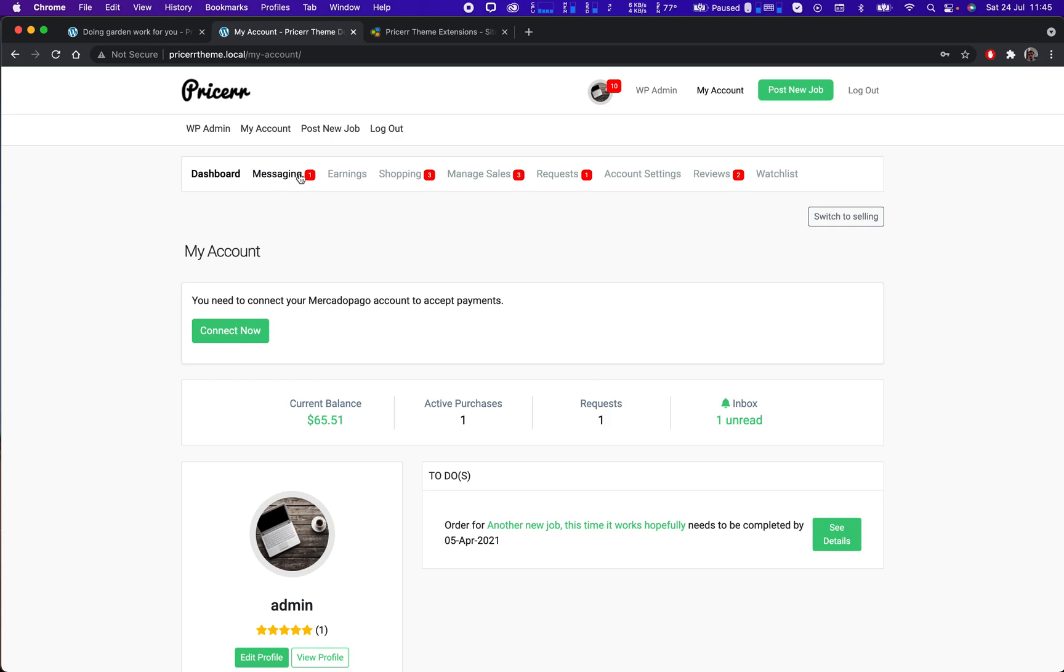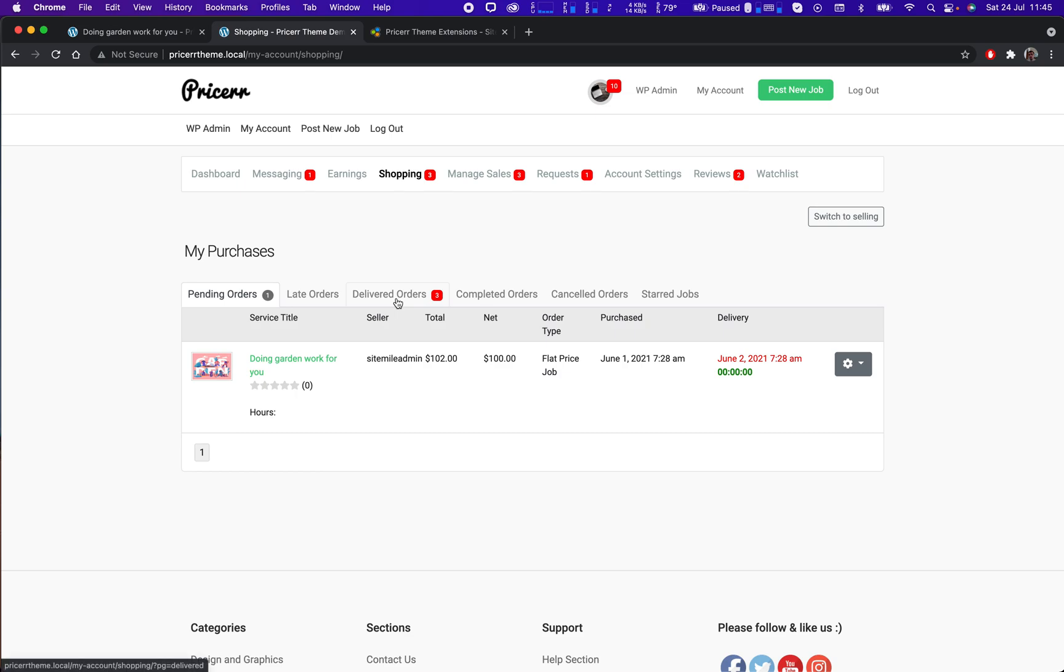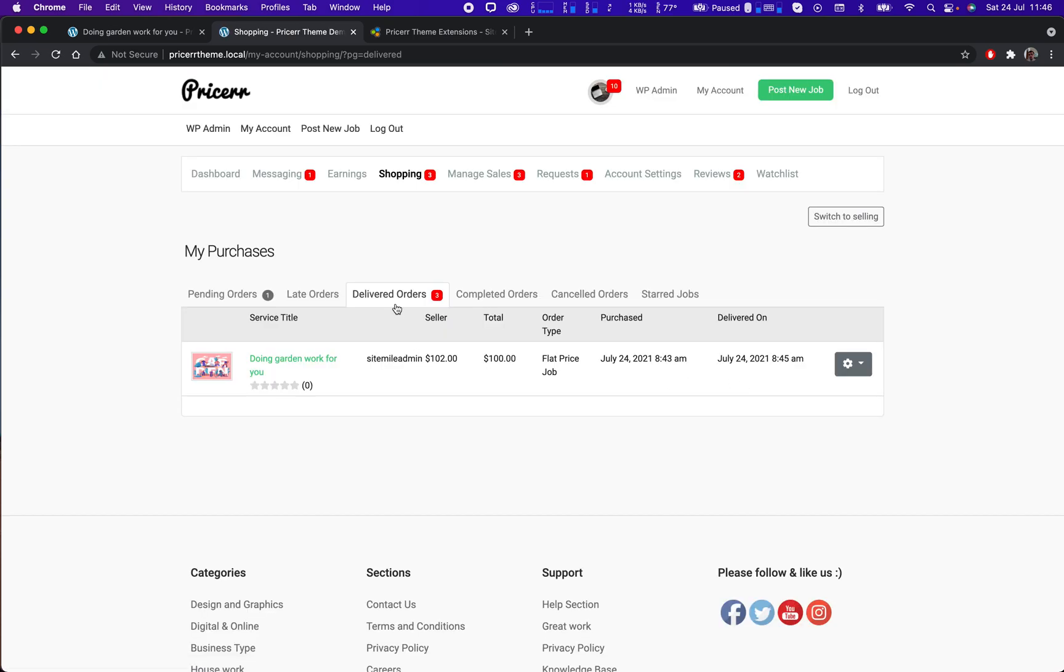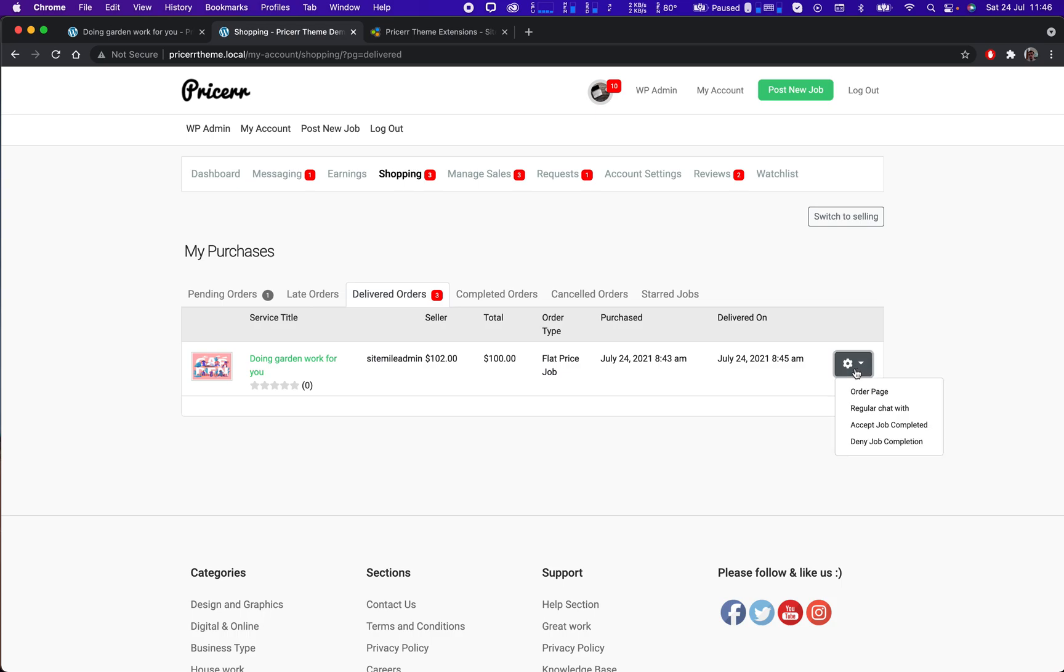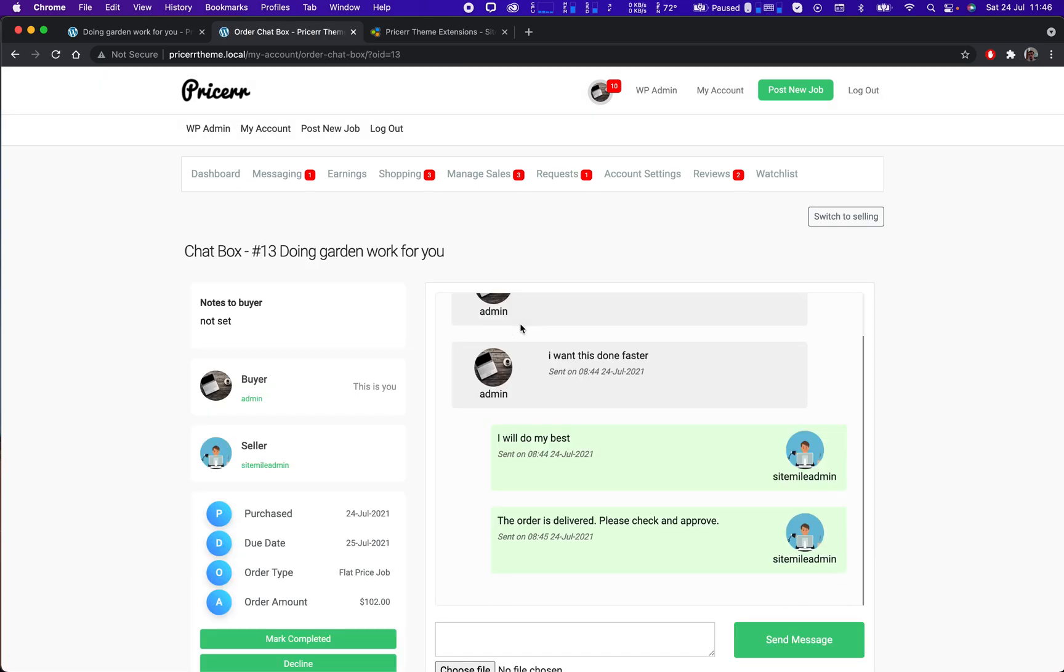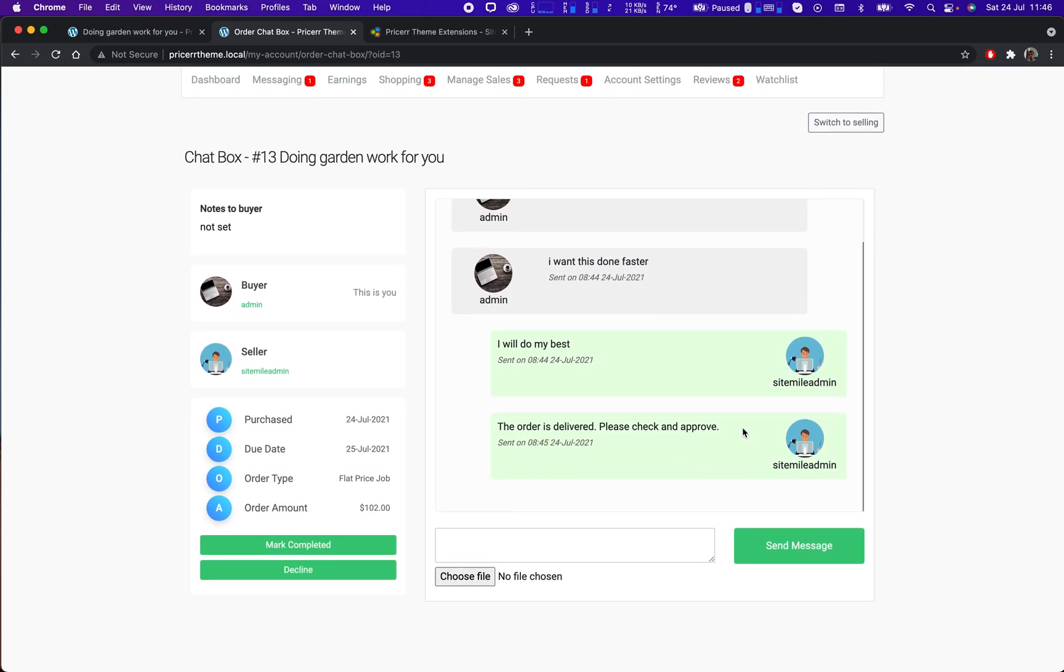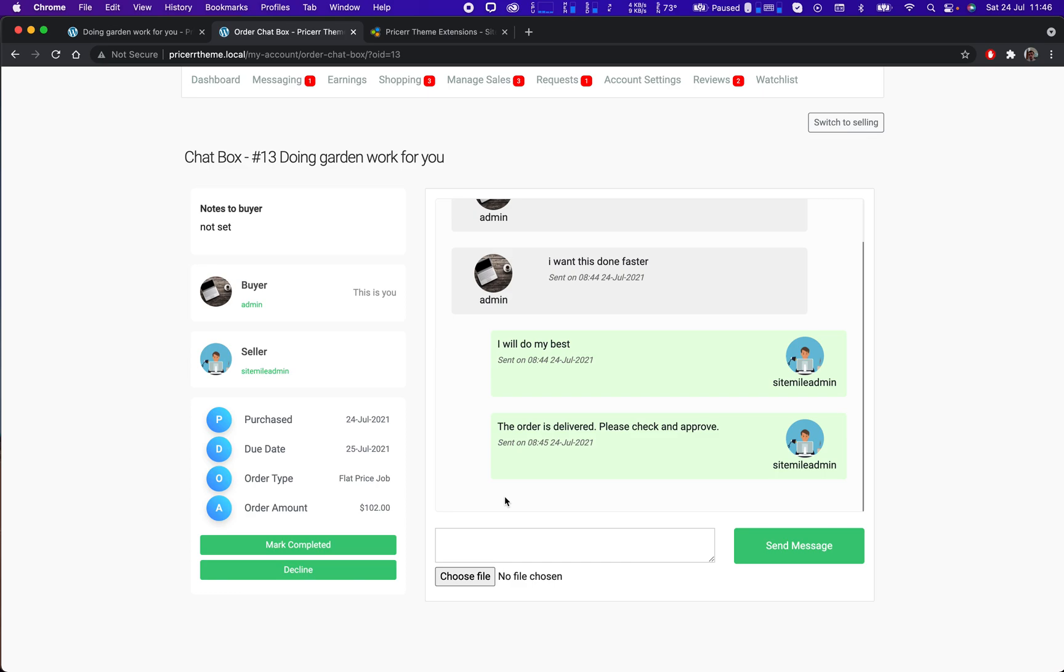Okay, so I go to the shopping area. I see I have already three delivered jobs. So this is the one that the seller just delivered. So he says to me that the order is delivered, I should check it. If it's an online job and he has to upload something, he will do it here.